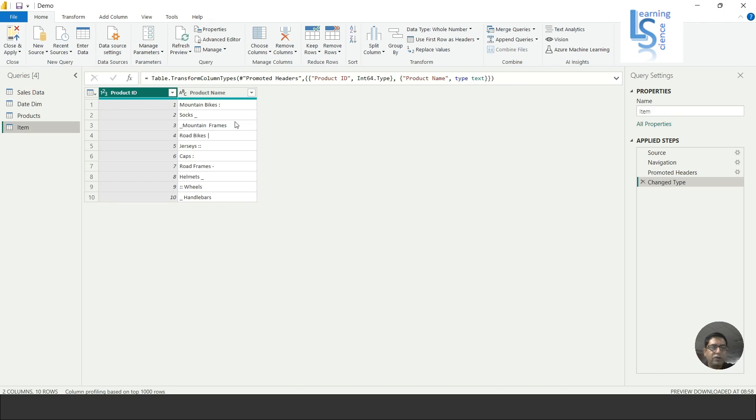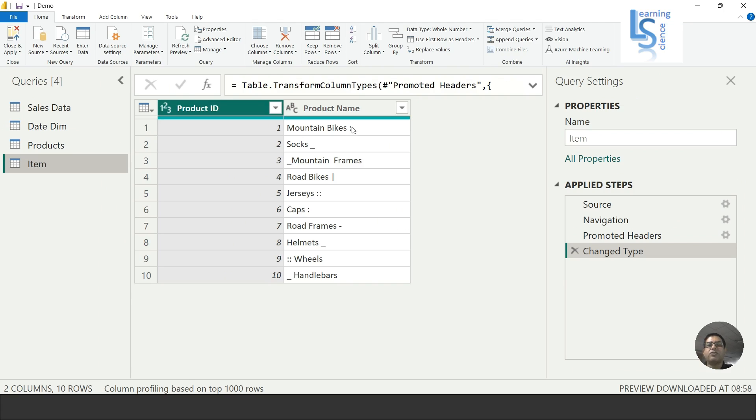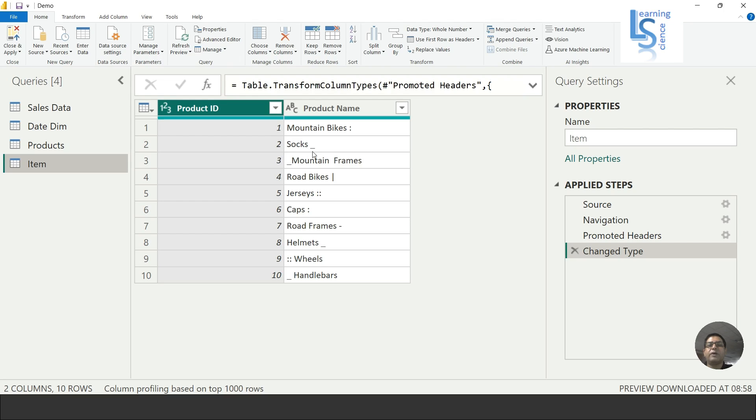Here you can see the Product ID and the Product Name. You can see the product names like Mountain Bikes colon, Socks dash, same for all the columns like Jersey colon and so on. I want to remove all these special characters from the Product Name column. Now I will go